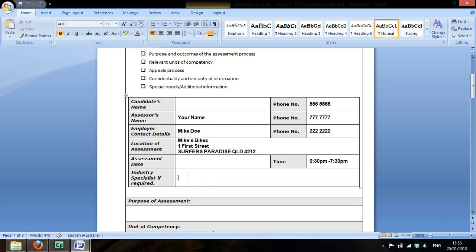It is not applicable to have an industry specialist. You are the specialist. You've been driving forklifts for years in particular pallet forklifts. So that is the level of specialization that's required. And you can see that there was no indicator in that unit of competency package to have any more than you who has the vocational experience perform the assessment.